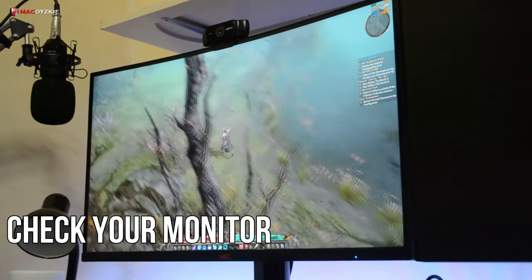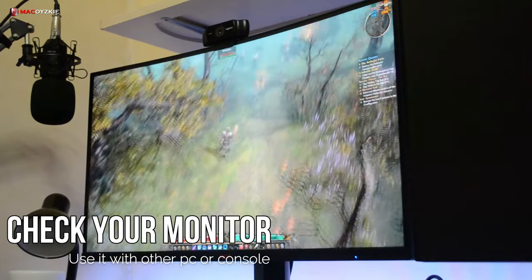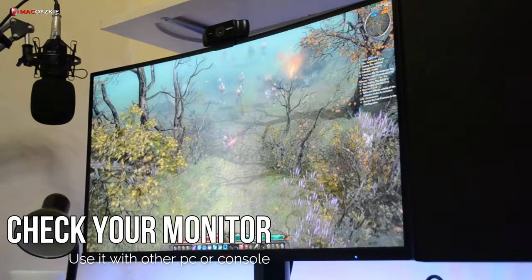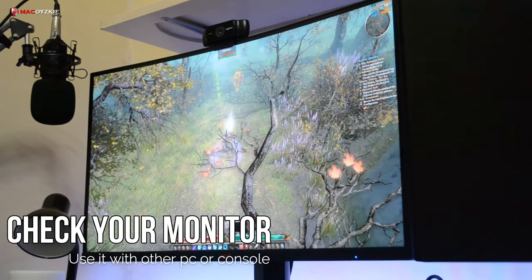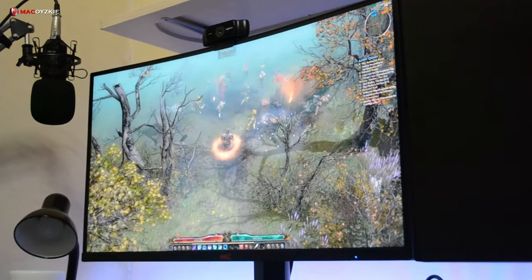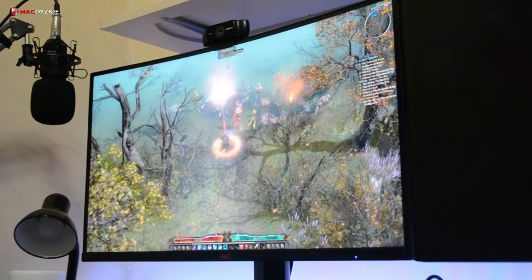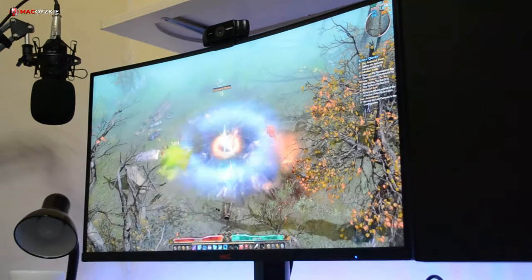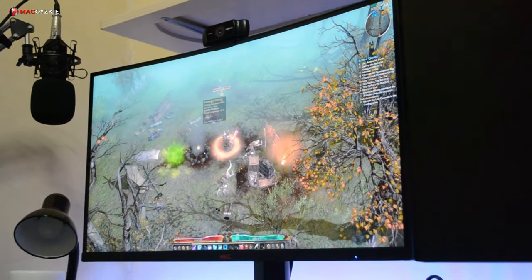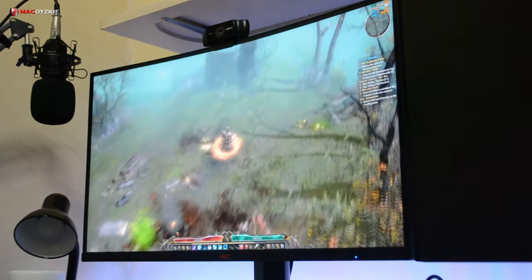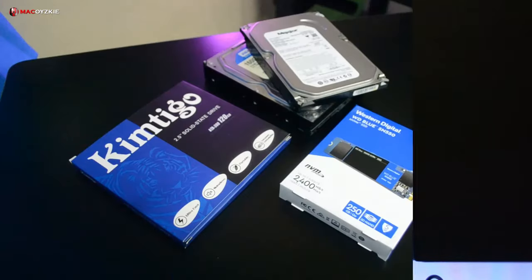Next let's check out your monitor. Again try to use it with other PC or console if you got one to see if it is working. If problem persists, then it is the monitor. If not, then again it might be something else.